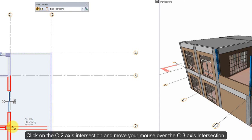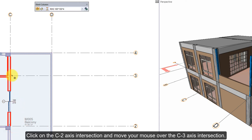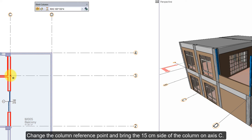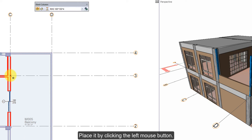Click on the C2 axis intersection and move your mouse over the C3 axis intersection. Change the column reference point and bring the 15 cm side of the column on axis C. Place it by clicking the left mouse button.